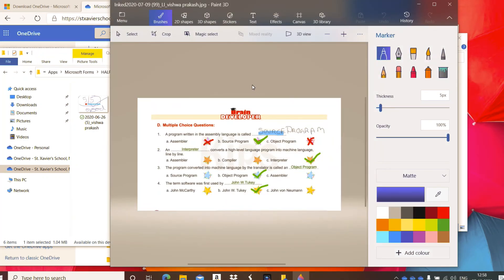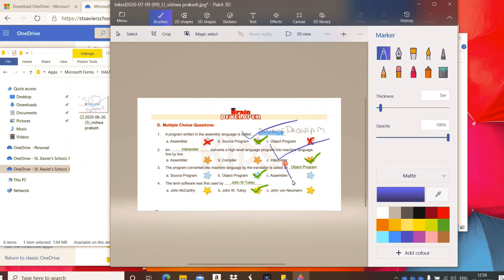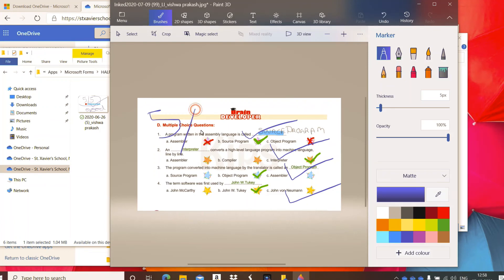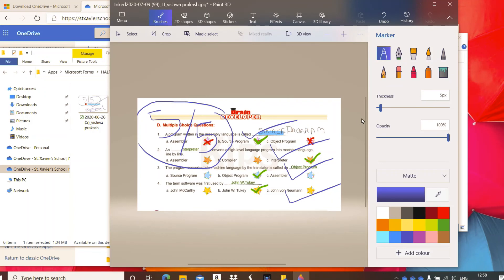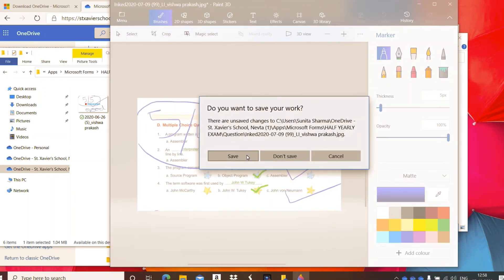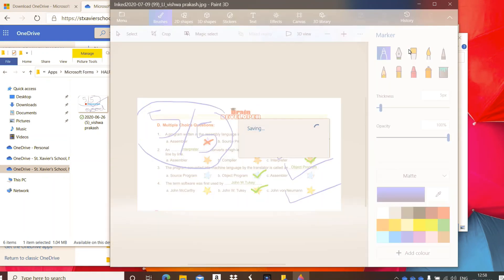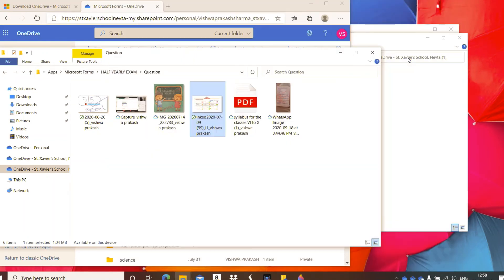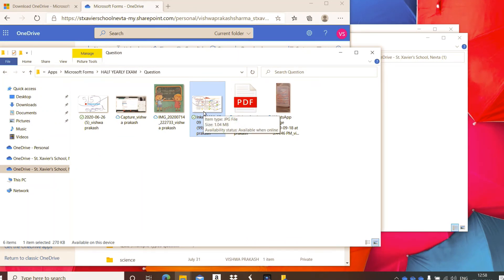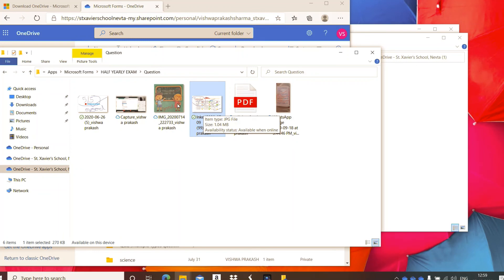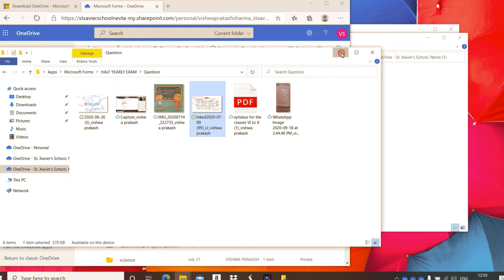I select the pen here and mark some annotations. I just annotate them and give some marks here. Now I close the file and save it. You can see I just opened the file through my hard disk, the folder of OneDrive on the hard disk. From there I opened the file and saved it.